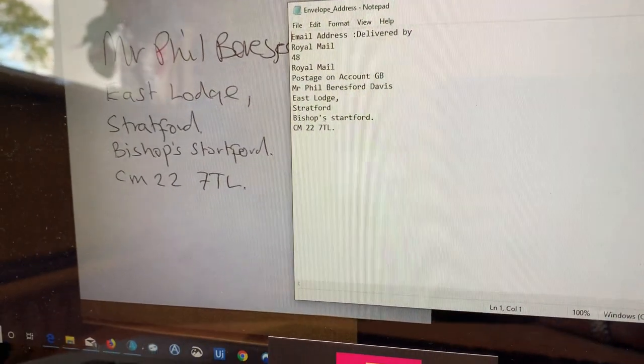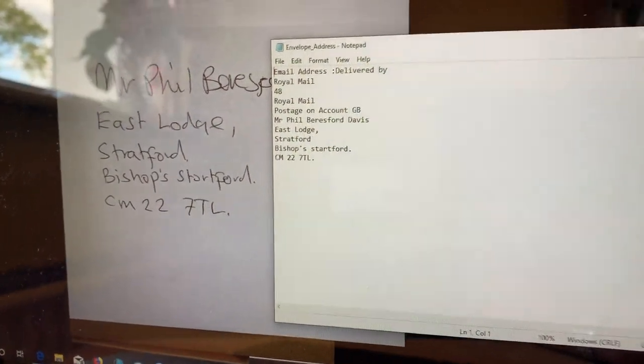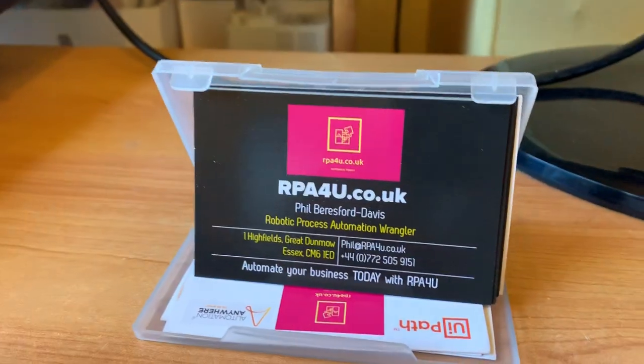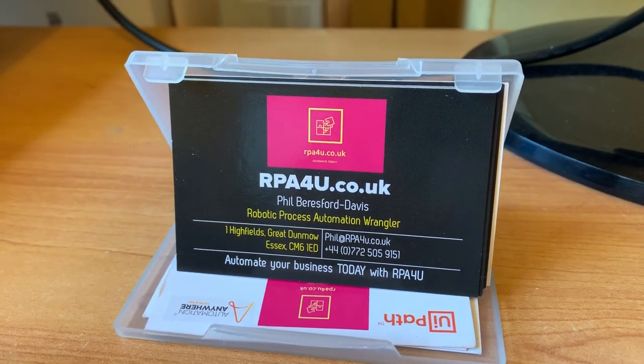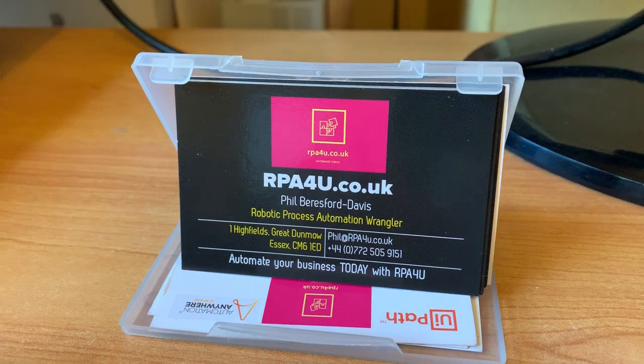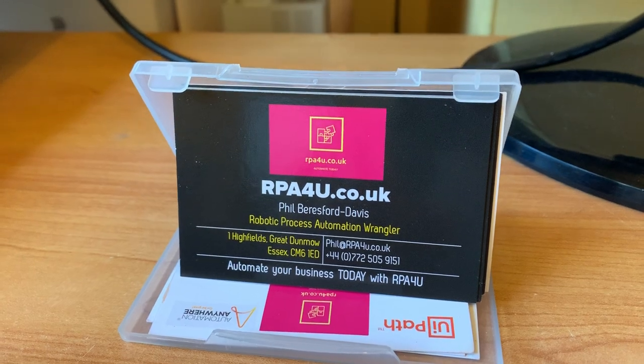Fantastic, thank you. If you'd like to know how to do it please contact me Phil Beresford-Davis at rpa4u.co.uk. Thank you very much, bye bye.